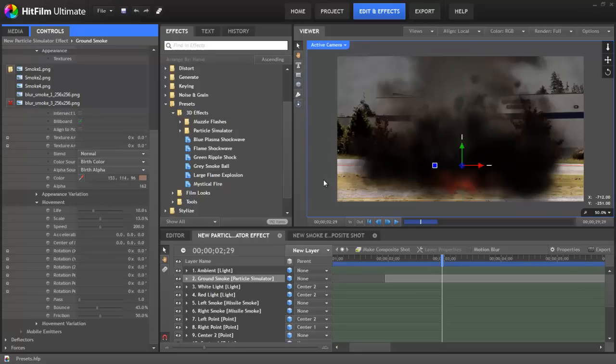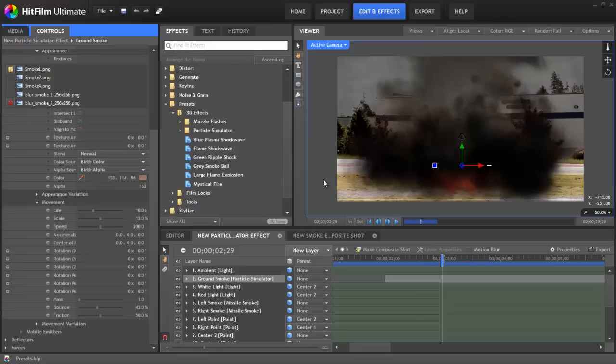Perhaps you've created an effect in one project that you need to use in a different project, and so you need to transfer it from one project to another, or perhaps you need to provide an effect you've created for someone else to use in their copy of HitFilm. By saving it as a preset, you can easily transfer it in those fashions.